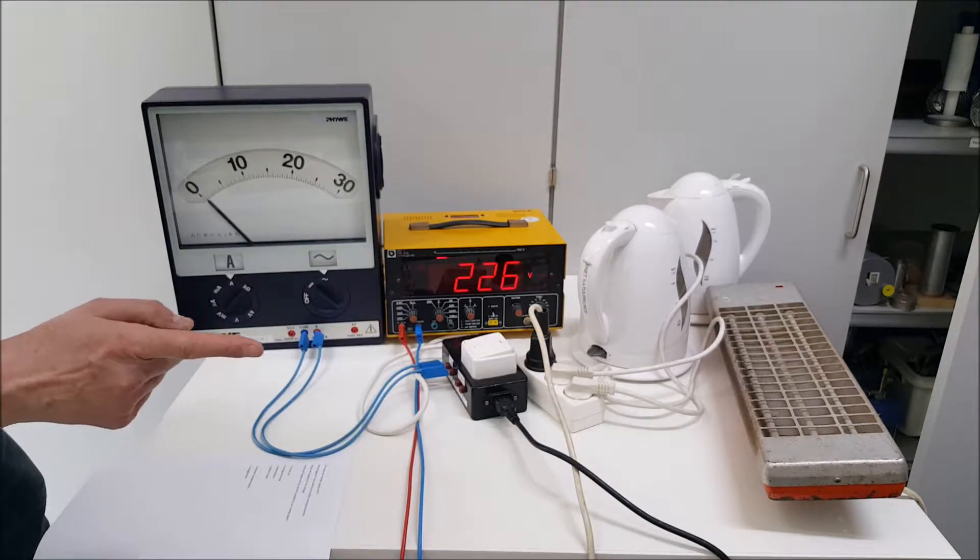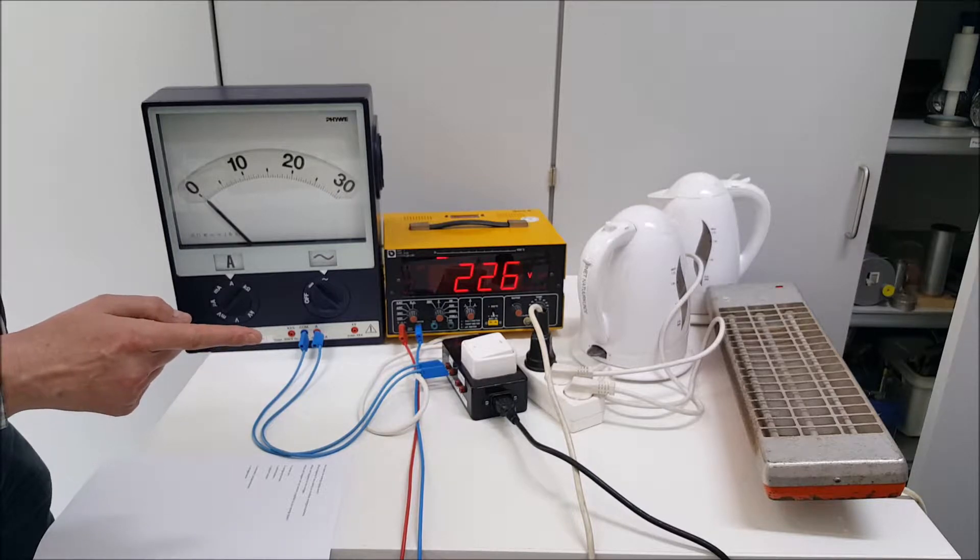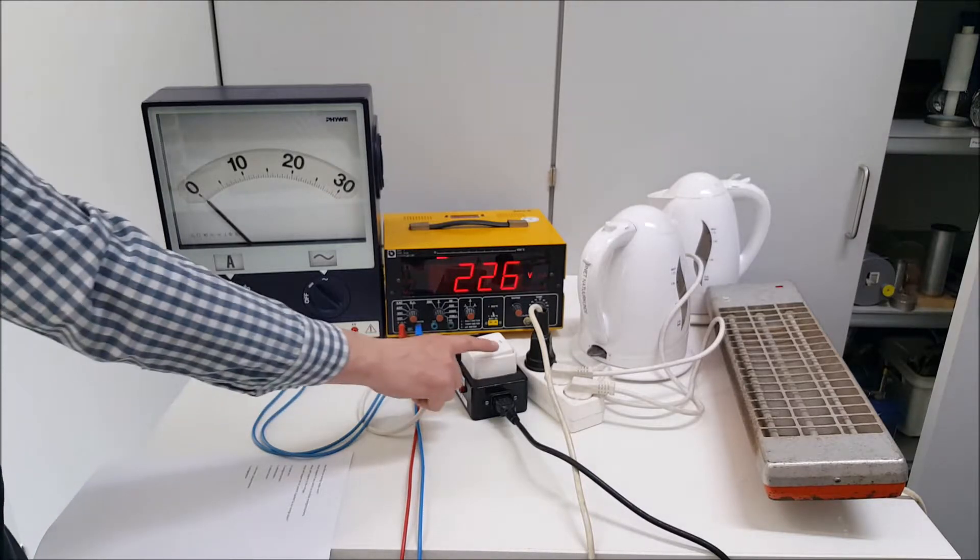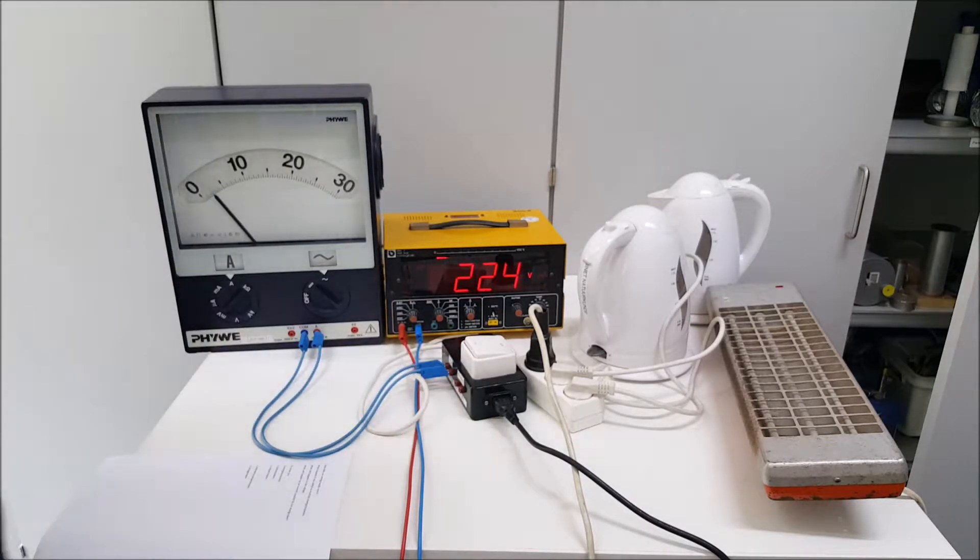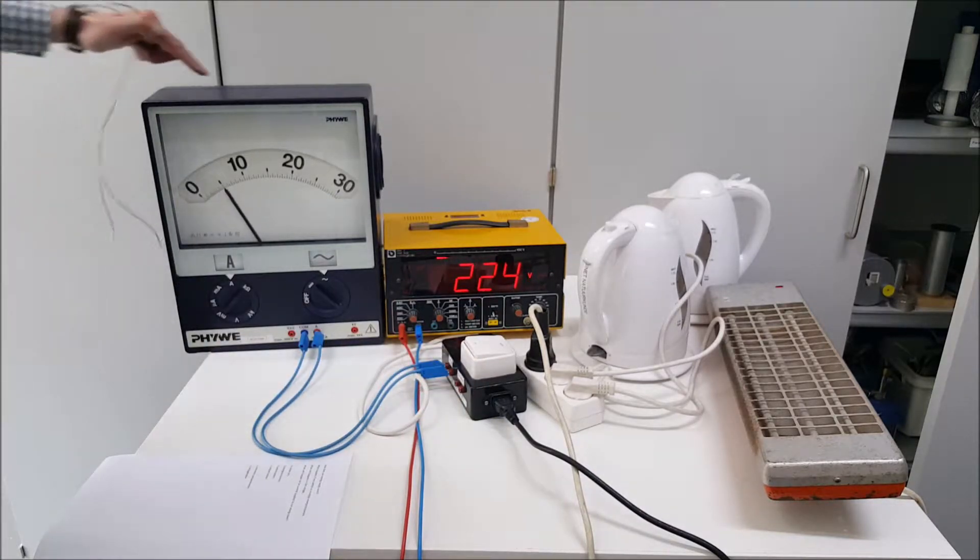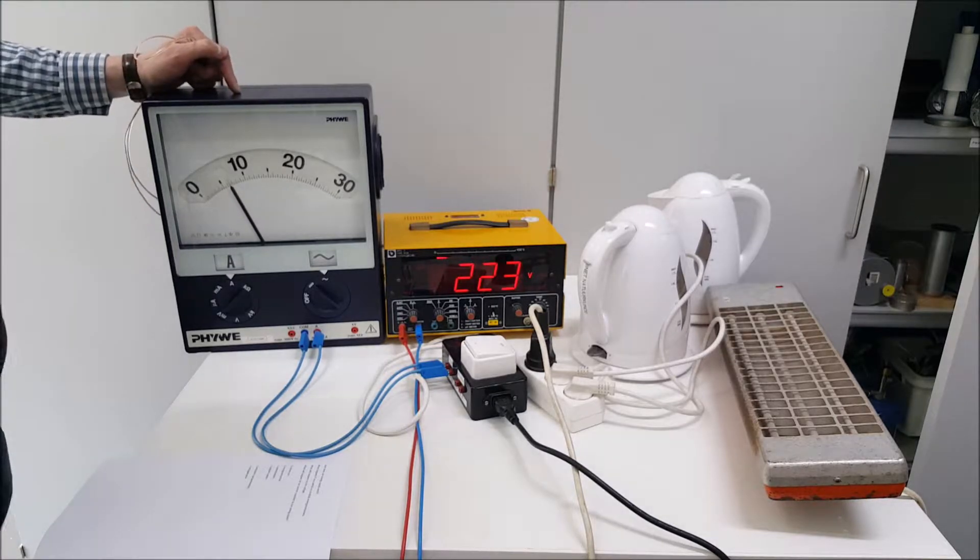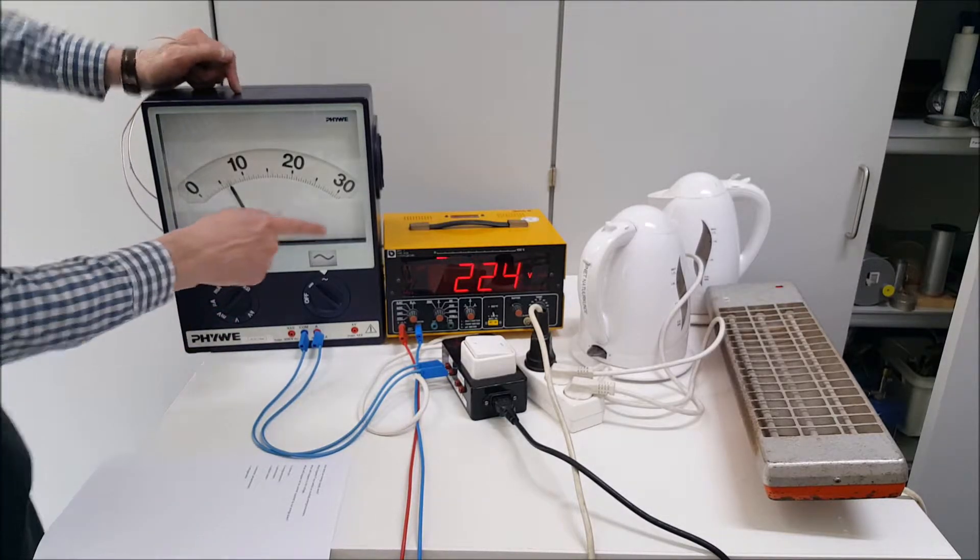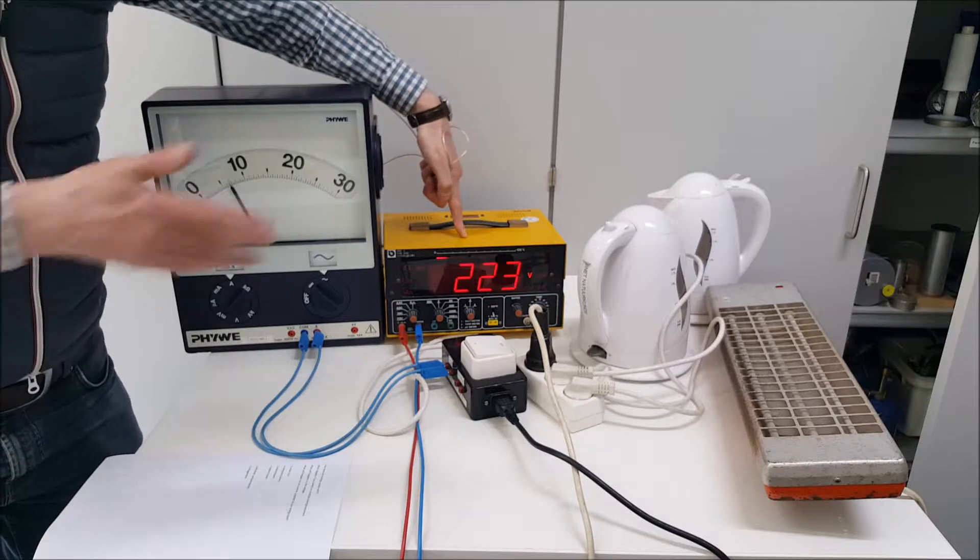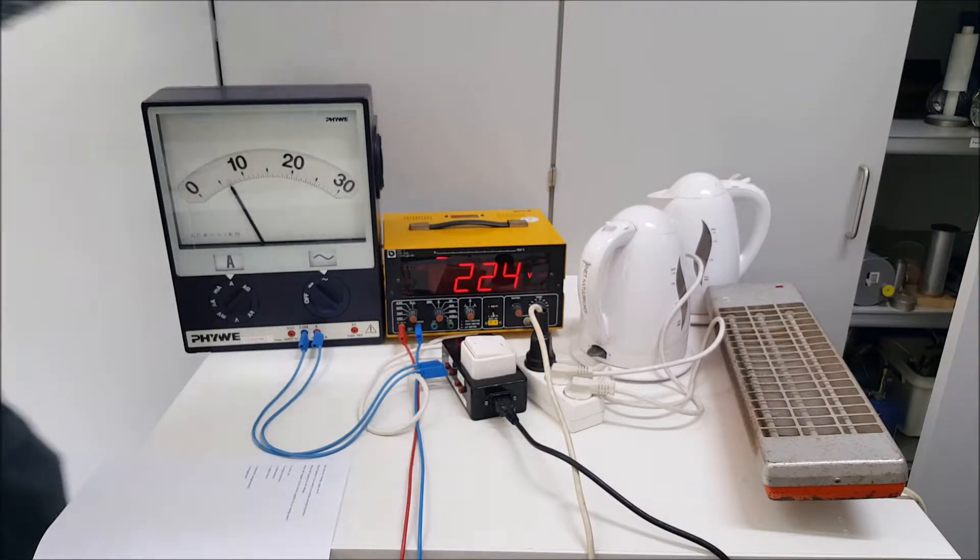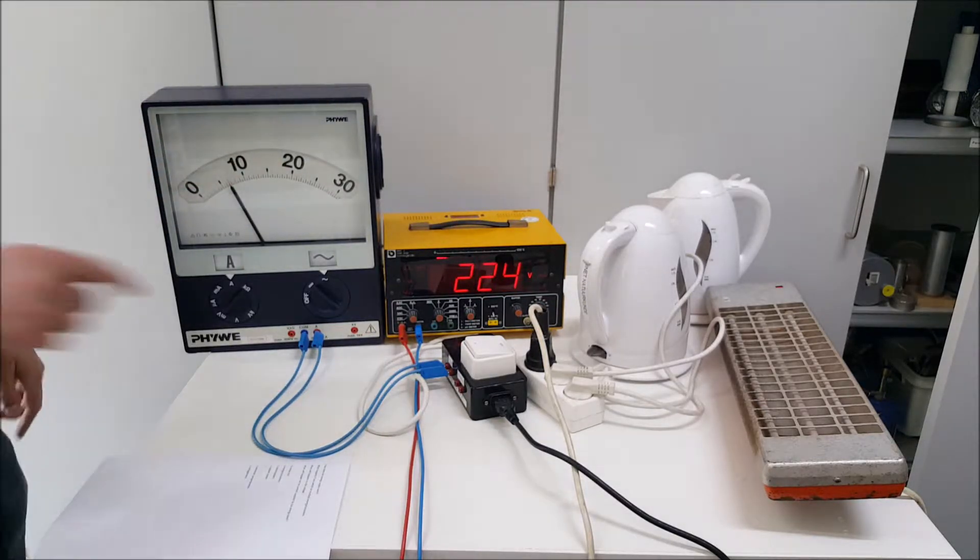Switching it on right now and see what happens to those two. At first, the current is zero and when I switch it on, the current goes up. But the voltage over here is staying about the same. Did not go down that very much.